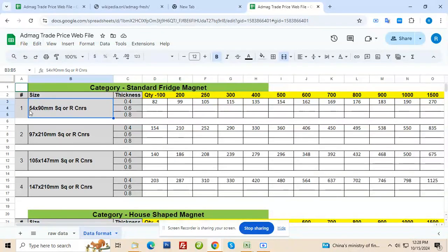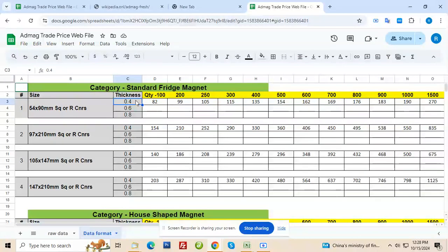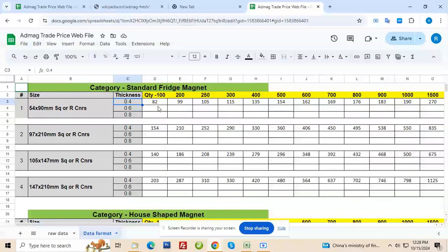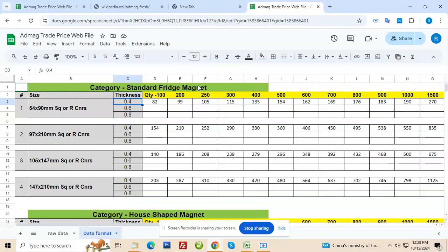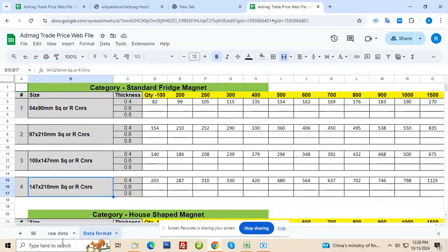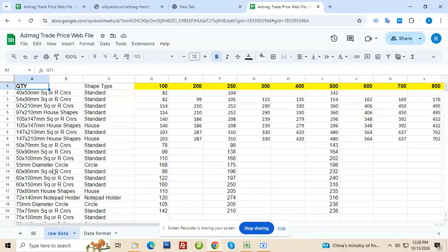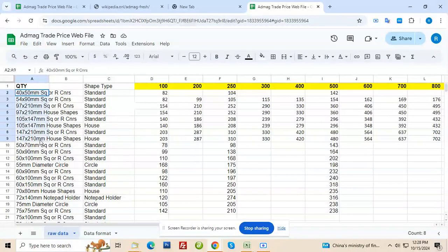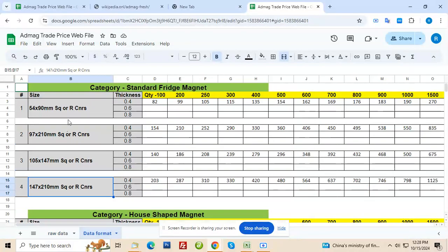Now 54 x 90 mm square. This is the size. This is thickness. So because we have three types of thickness for each size, first of all it has to be under various categories. So in the green color you will see standard fridge magnet. It's one category. You can put all sizes here. I have put four sizes because initially you provided data in this format. I took that and put it here.